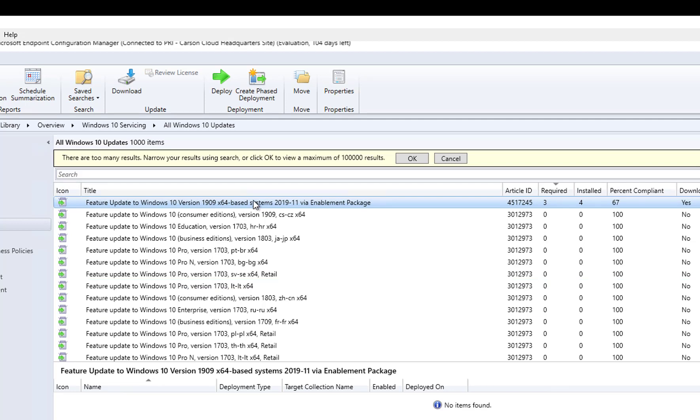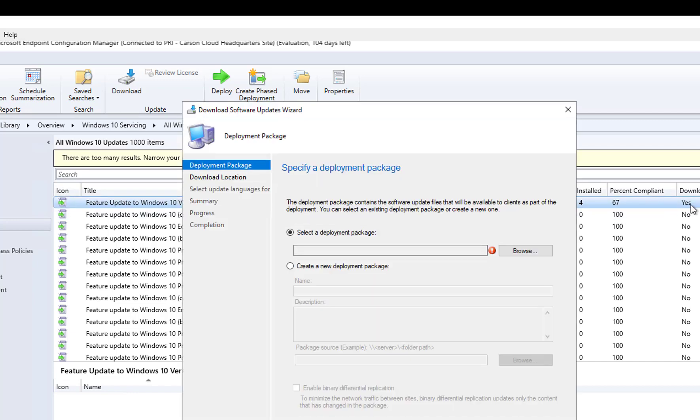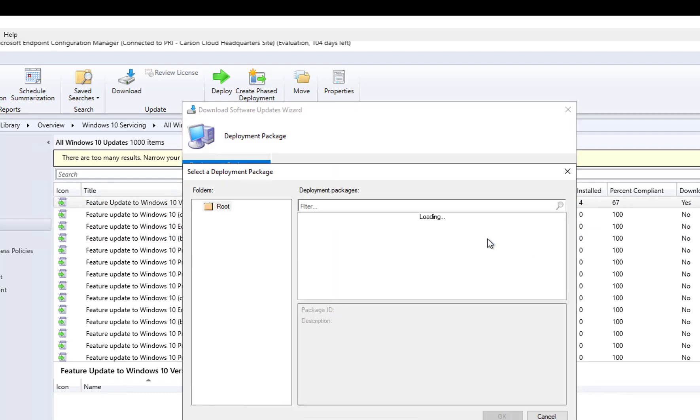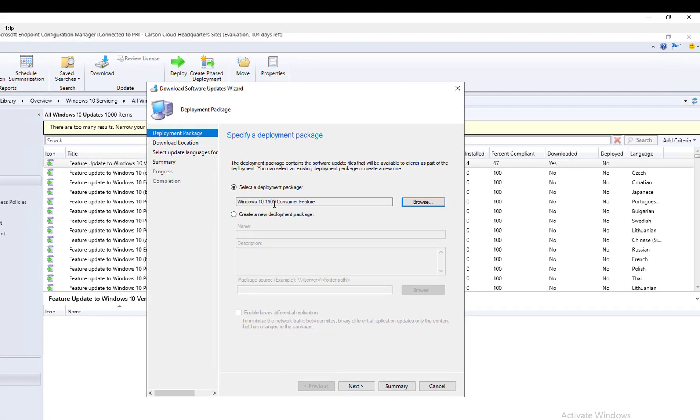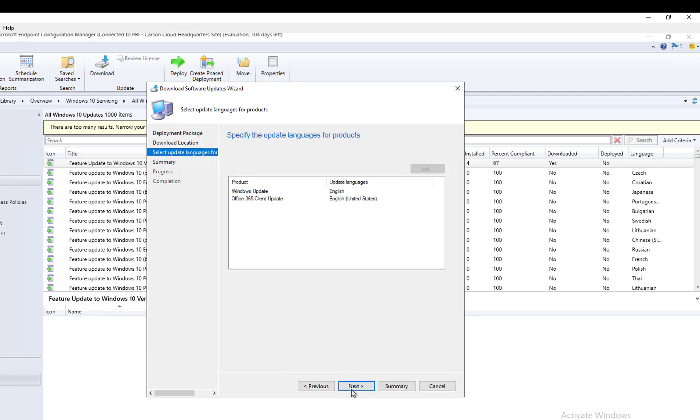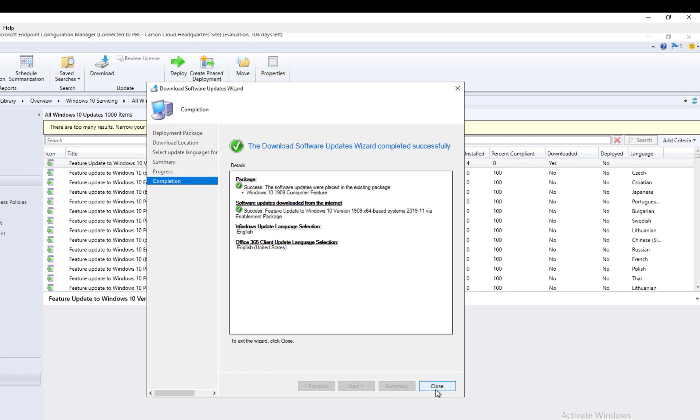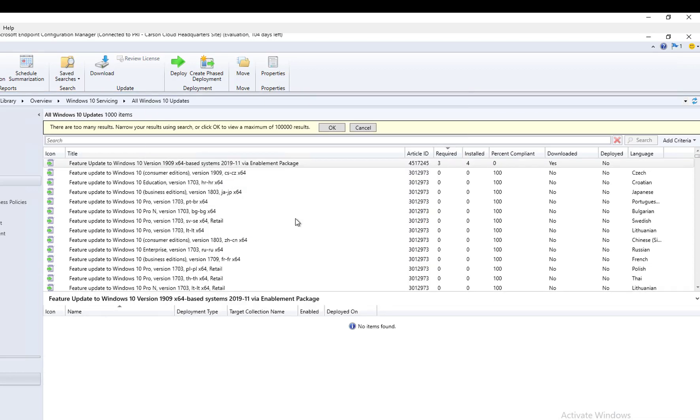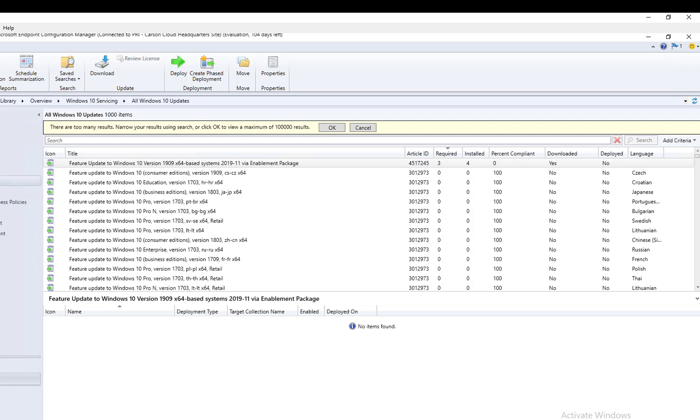This is the one I'm going to use. As you can see, three are required. I'm going to right-click and then download. It's already downloaded but I did a test earlier. I'm going to redownload it again. I'm going to choose this package 1909 consumer features, click next, click on download, and next again, next, and close, and close.